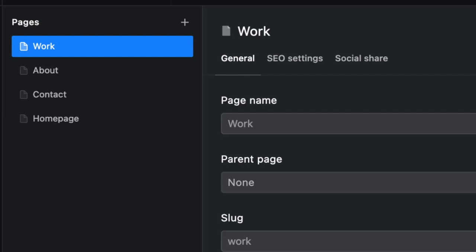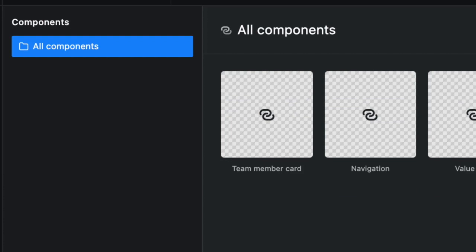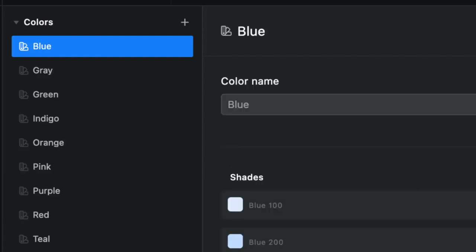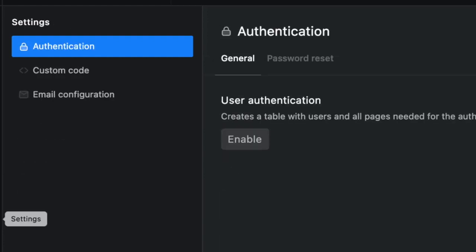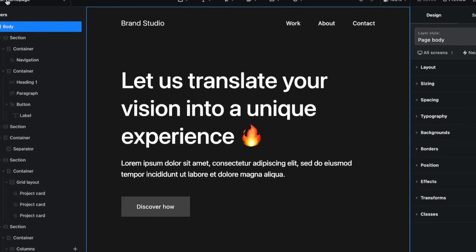We look at workflows, pages, file manager for our images, videos, and documents, components, design controls, and settings. Very structured.